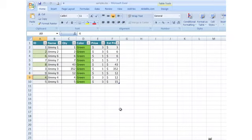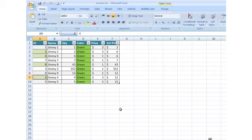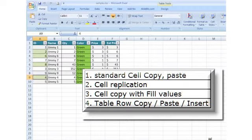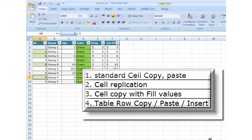We're going to talk about all the different ways that you can copy information and paste information in Excel. We're going to cover a couple of different areas. First is just standard cell copy and paste. The second is cell replication, then cell copy with fill values, and the fourth will be table row copy, paste, and insert. We'll also talk about tables and some conditional formatting, things and formattings that are retained in certain copy methods.